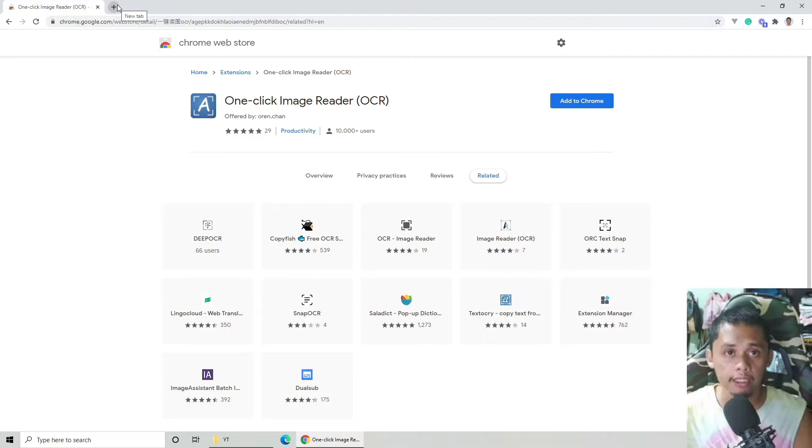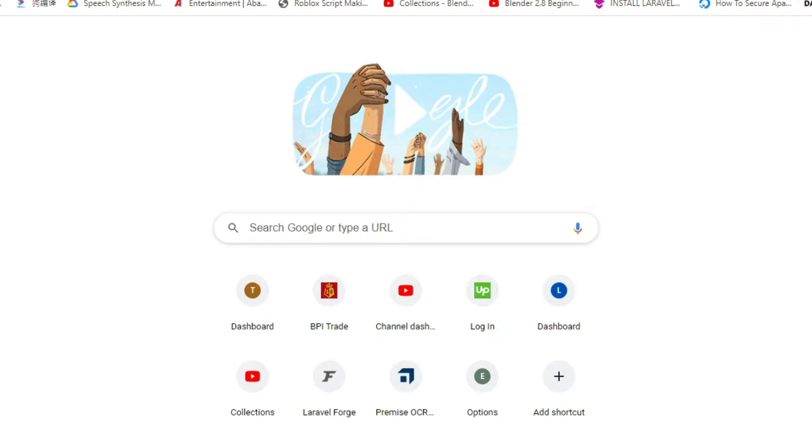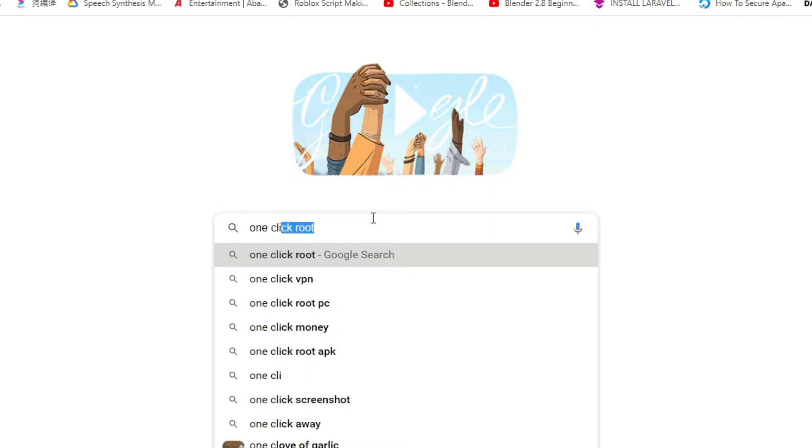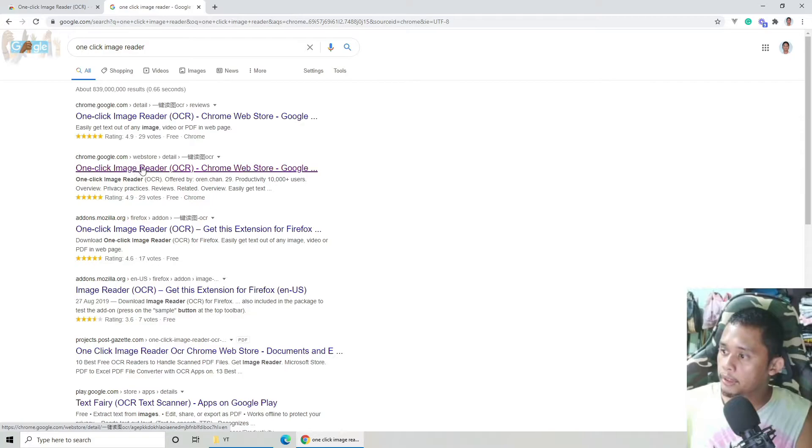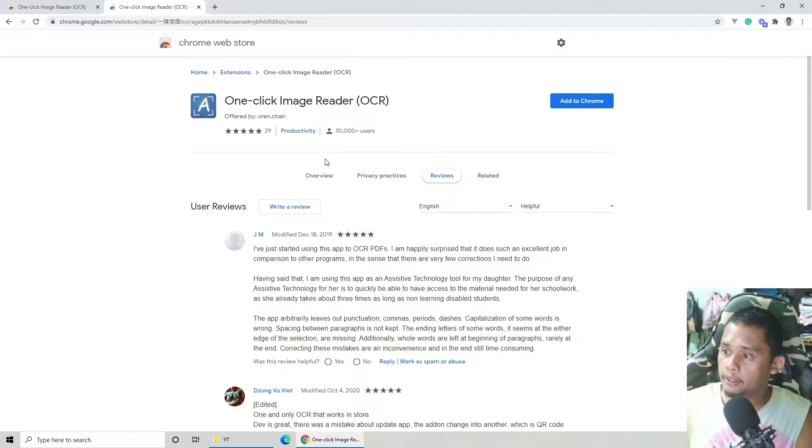Paano ba tayo napunta rito? Pwede nyo i-click lang or i-send ko na lang yung link or ilalagay ko na lang yung link sa baba. I-type nyo nandito sa search sa Google nyo. One-click image reader. Ito na yun, pareho lang itong dalawa. Pag open yun yan, the same lang.